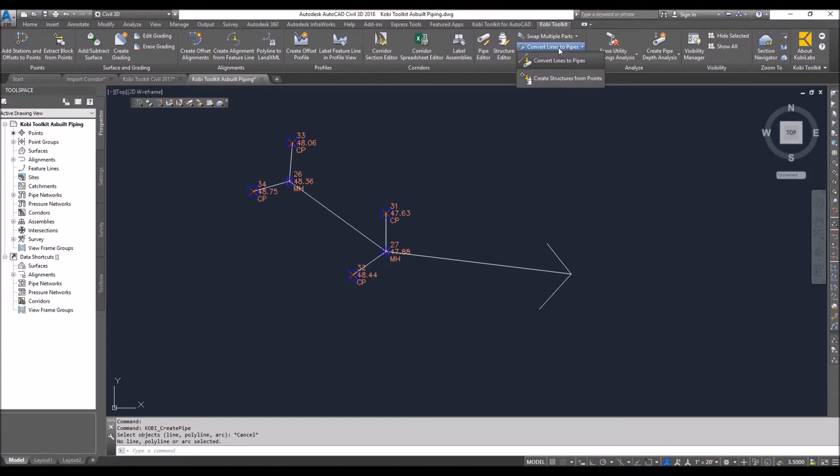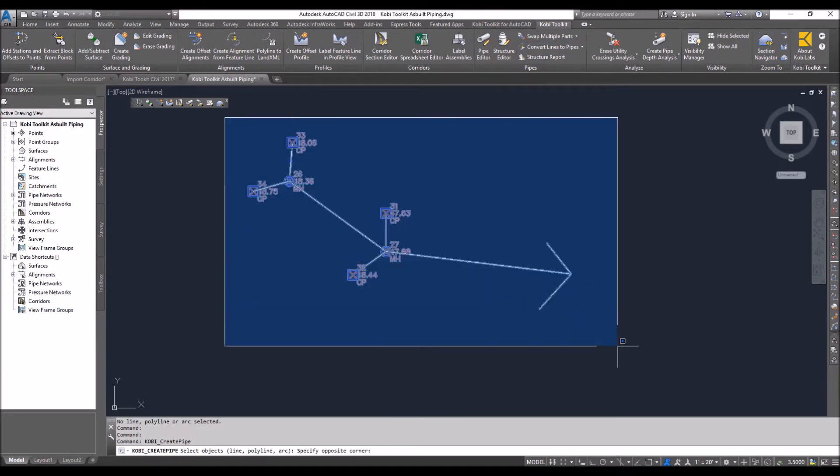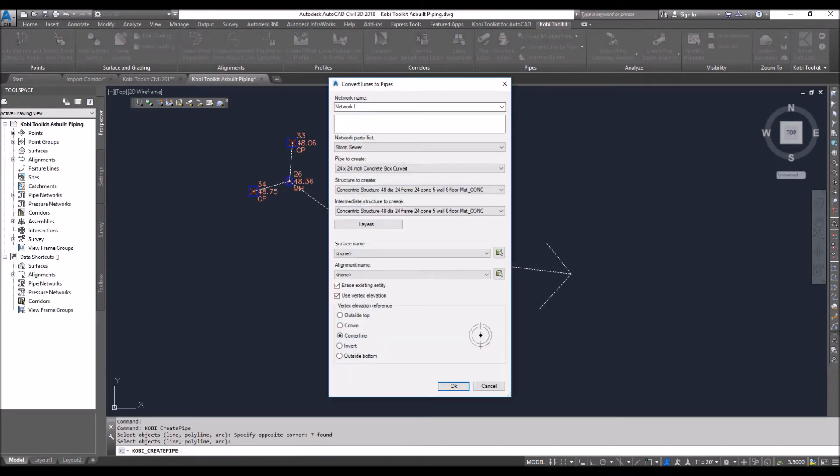I'm going to Convert Lines to Pipes. The command line says select your line, polyline, or arc, so I'm just going to window everything here. This dialog box comes up, and it knows what network I'm going to add it